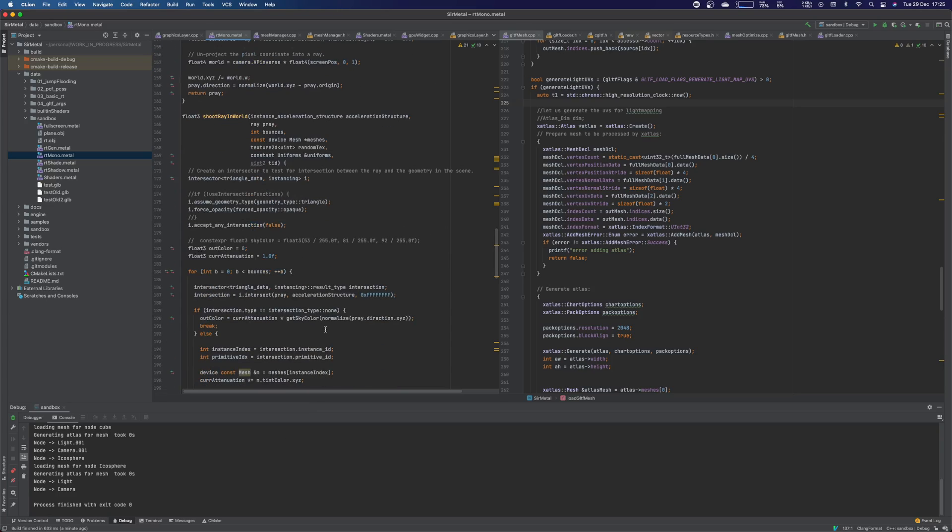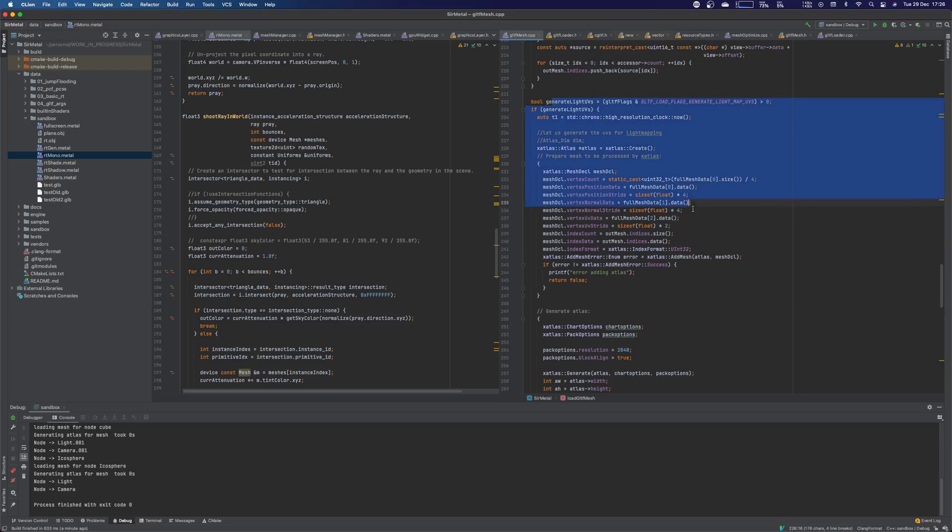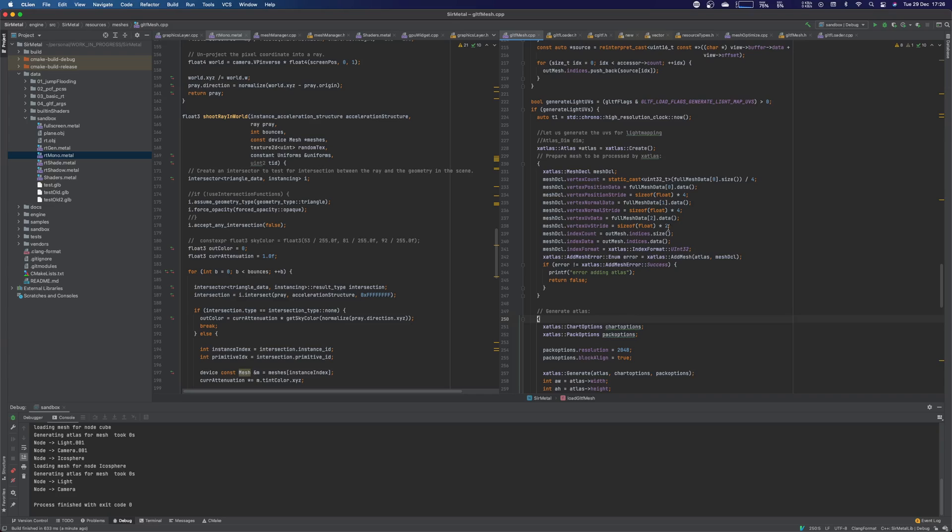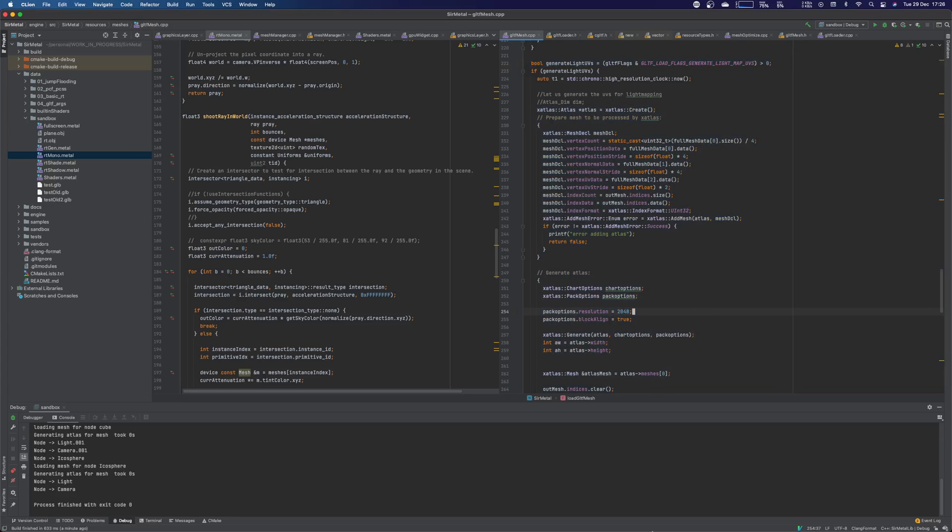So next step is basically start working on the proper light mapper. You're generating light map UVs. That is actually what I'm doing here when I load the GLTF. If I pass the flag and I need light map UVs, I'm using x-atlas to generate it and so on. That's what I'll be working on, but I will come later because it's not ready yet.